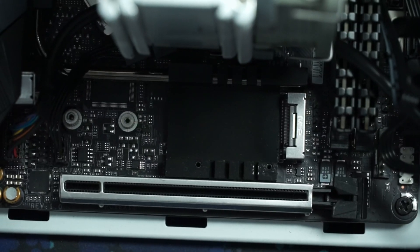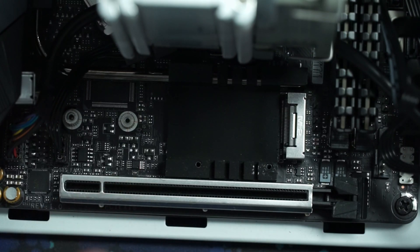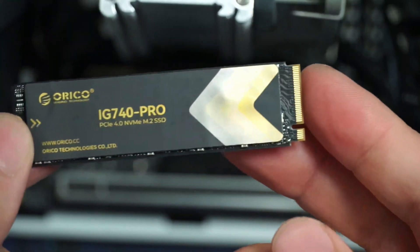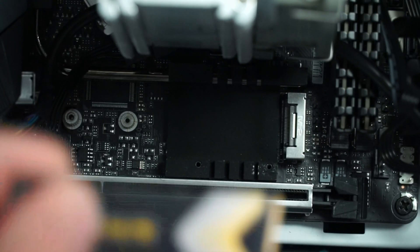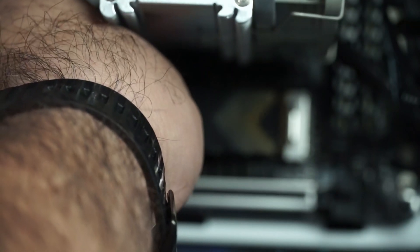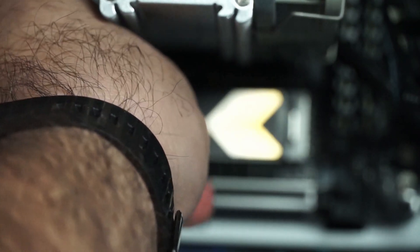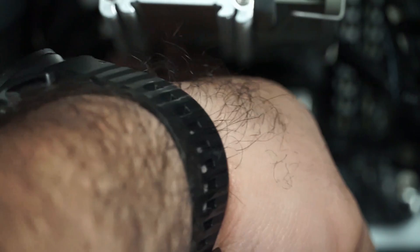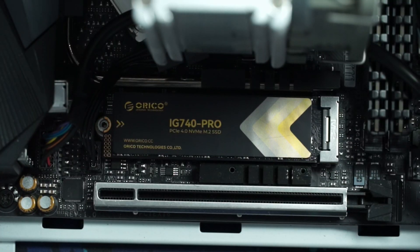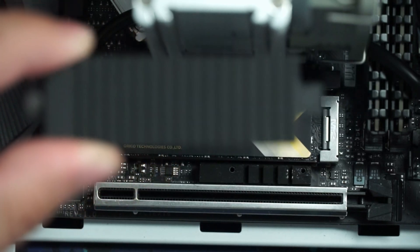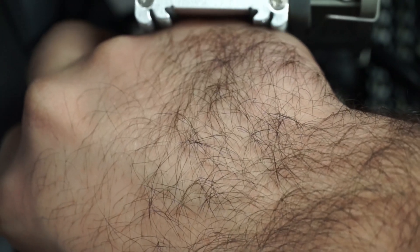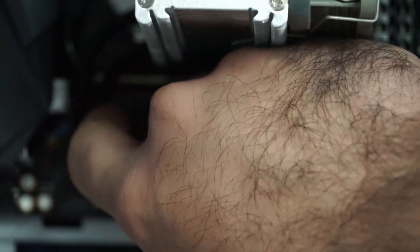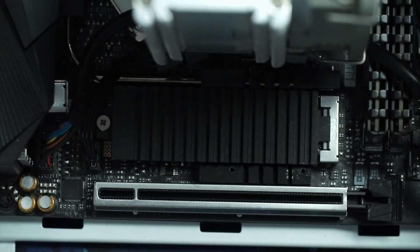So, unfortunately, in my motherboard, the M.2 slot that is Gen 4, since this is a PCIe Gen 4 drive, it's the one behind the GPU, so I had to pull the GPU out to do all of this. But we're going to go ahead and get this slotted in there. And again, what I mentioned before about the heat shield being separate is really handy here because my motherboard comes with its own heat shield for the M.2, so we don't need that secondary one that Orico includes with the drive.